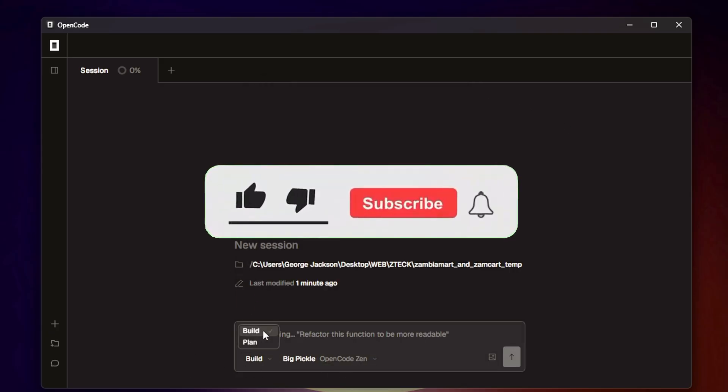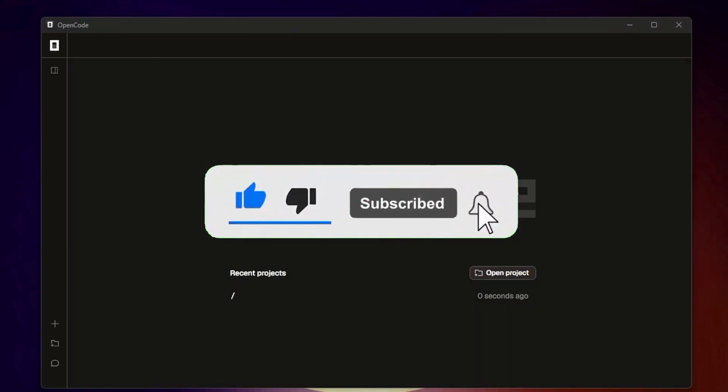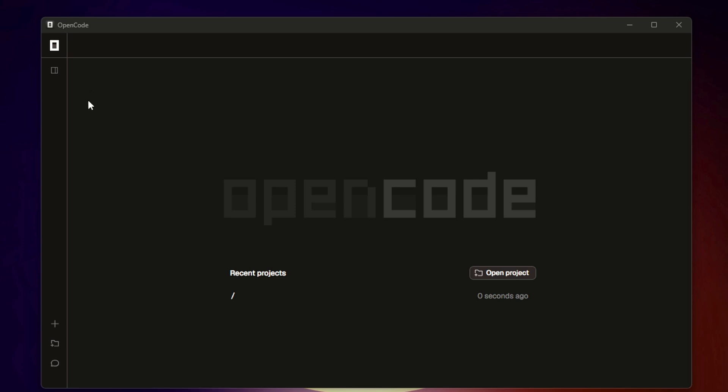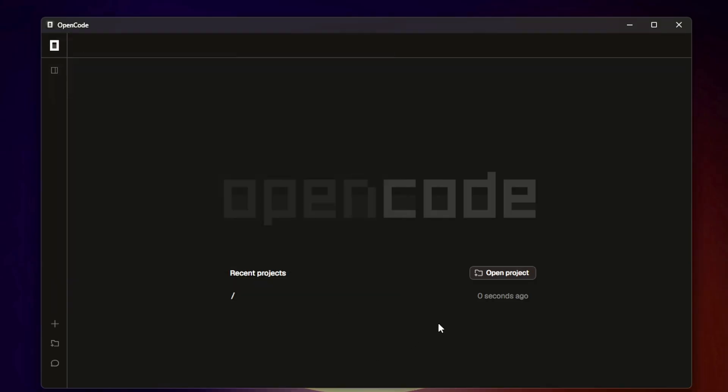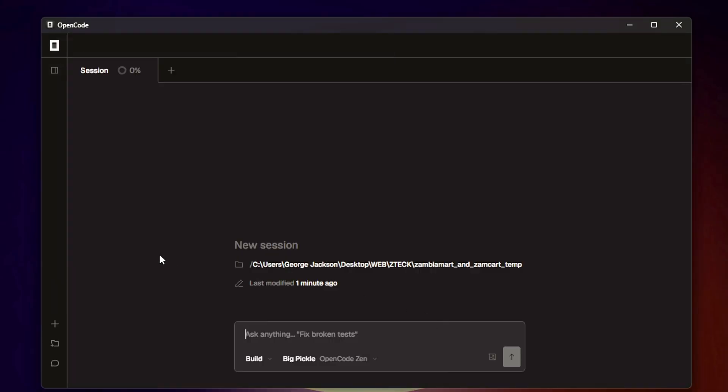Now let's talk about the interface. When OpenCode Desktop starts, you'll see a clean, organized terminal interface. A crucial feature is its ability to understand your entire project. Unlike simple chat interfaces, OpenCode Desktop uses Language Server Protocols to see all the files, variables, and potential errors in your project. This means when you ask it to fix a bug in a file, it knows exactly what the rest of the code is doing.